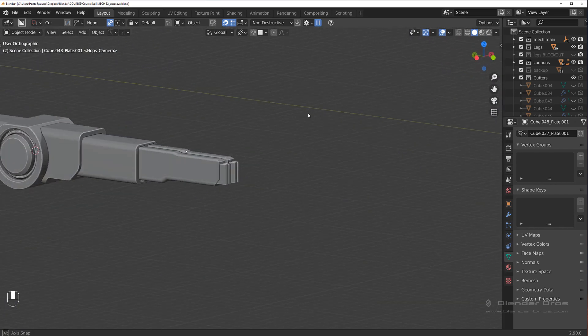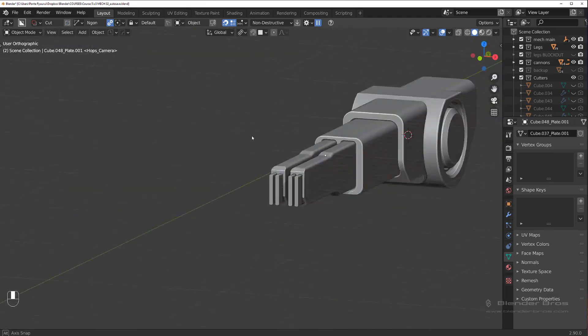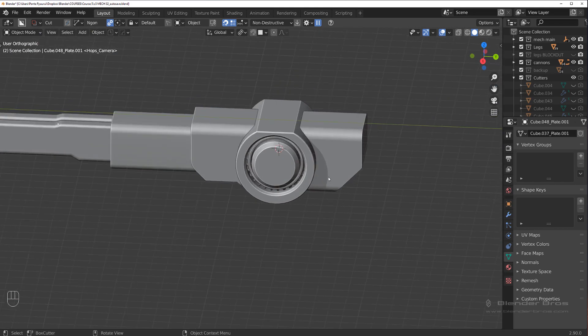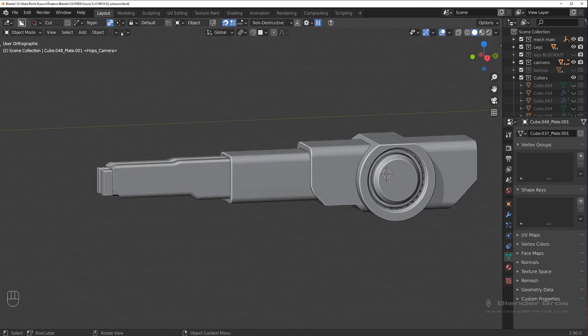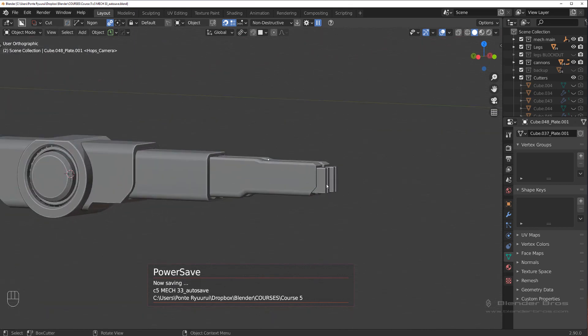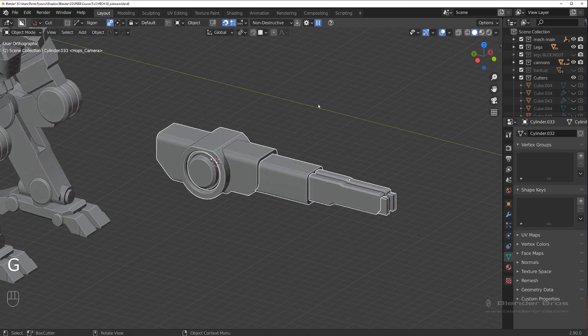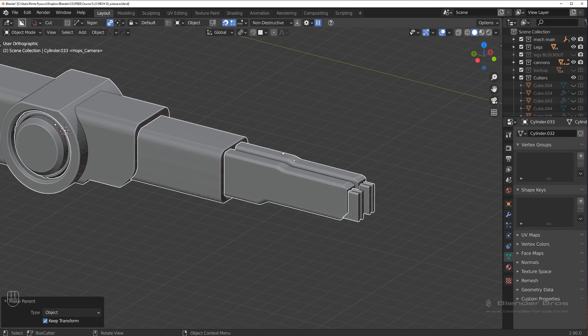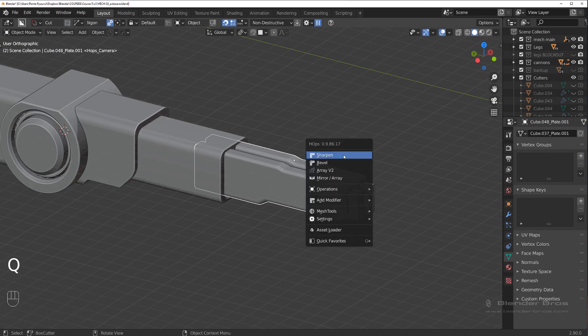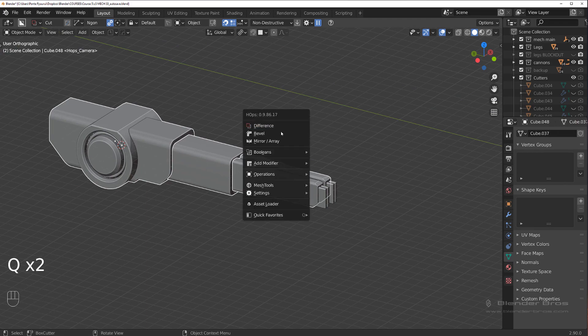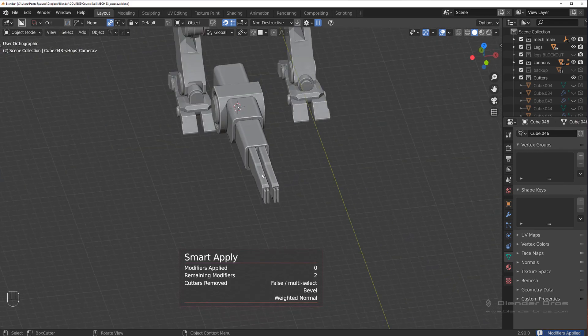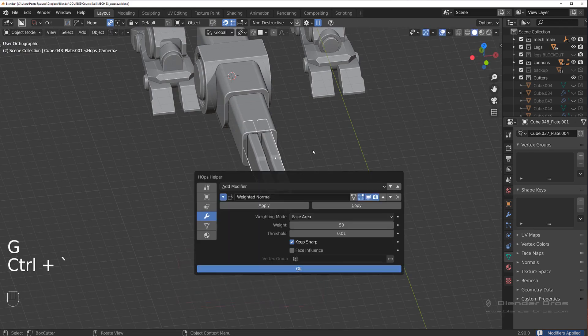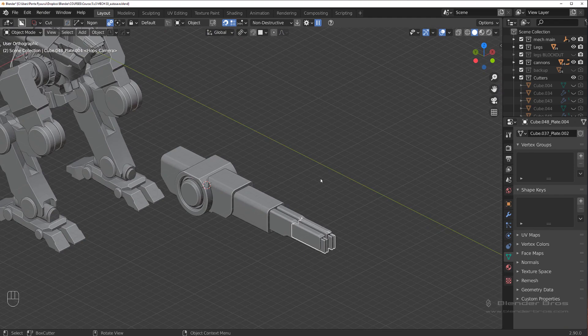Okay, so this would be our gun blockout, like really rough blockout. Let's save it and what we're going to do now is select all these and parent it to this object. Now before we do anything, let's actually apply all the mirrors. So let's just select all these and simply run smart apply.